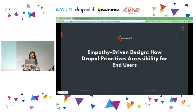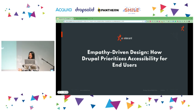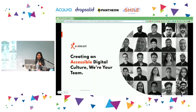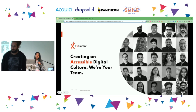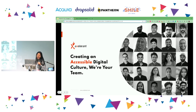I'll be covering two sections. The first one is for UX/UI designers, which focuses on empathy-driven design. The second part, as part of DrupalCon, is related to Drupal. I'm Anam Srinivasan from Accelerant. We create accessible digital culture — we are your team. We have an internal framework completely dependent on accessibility, which starts from audit and goes through recommendations and implementation.